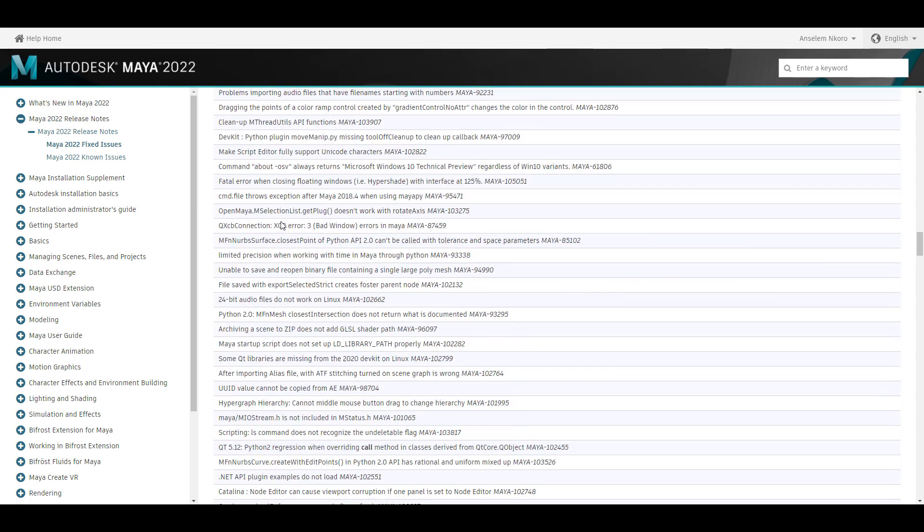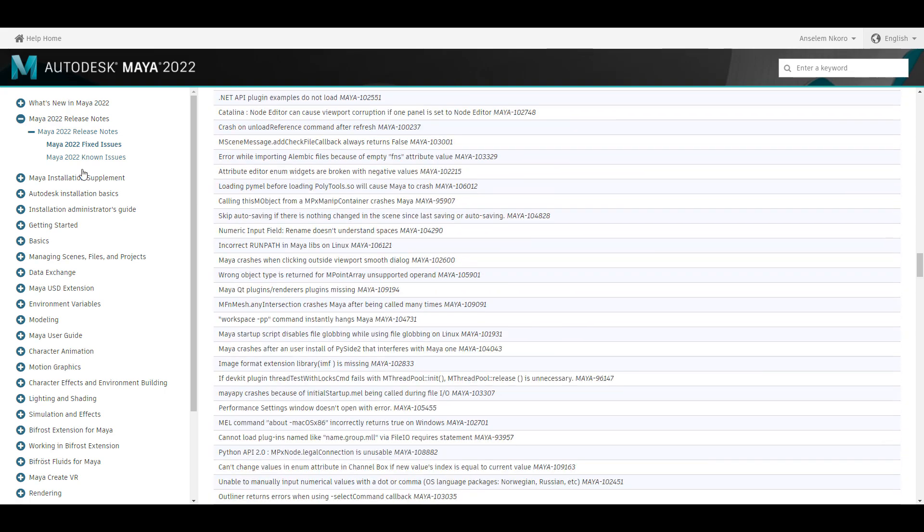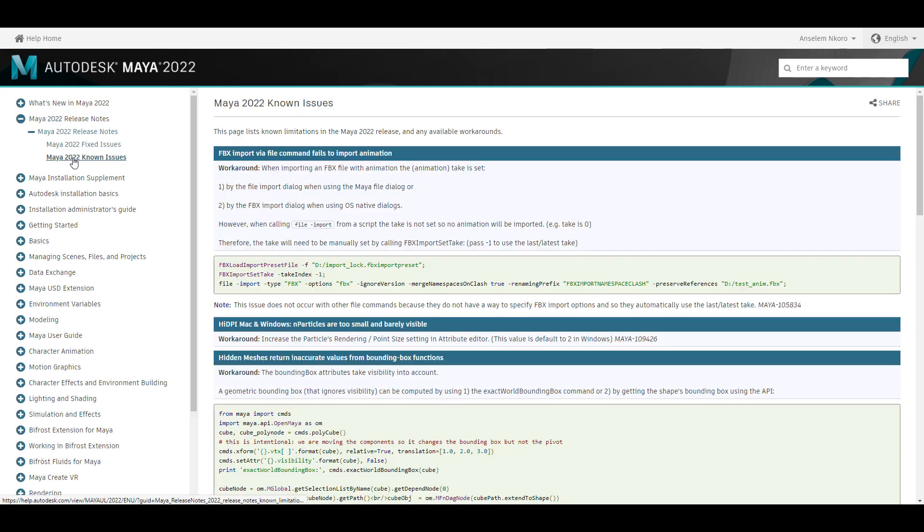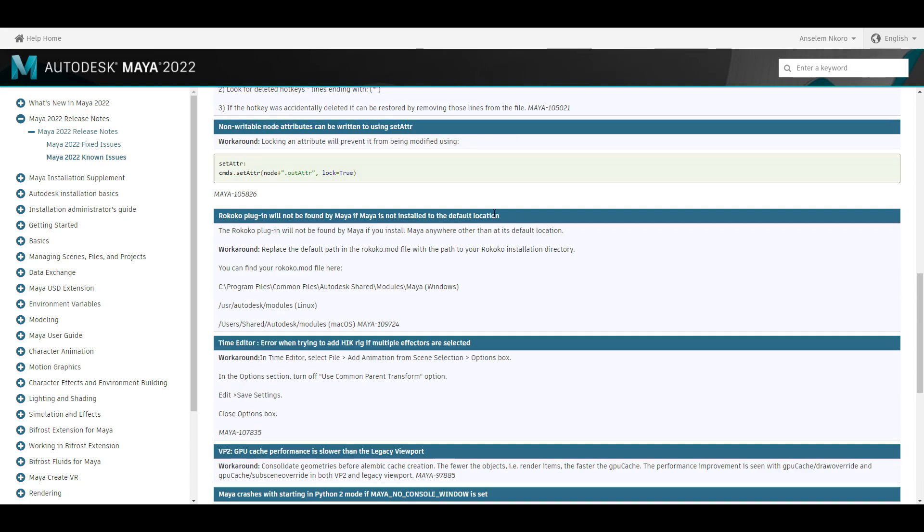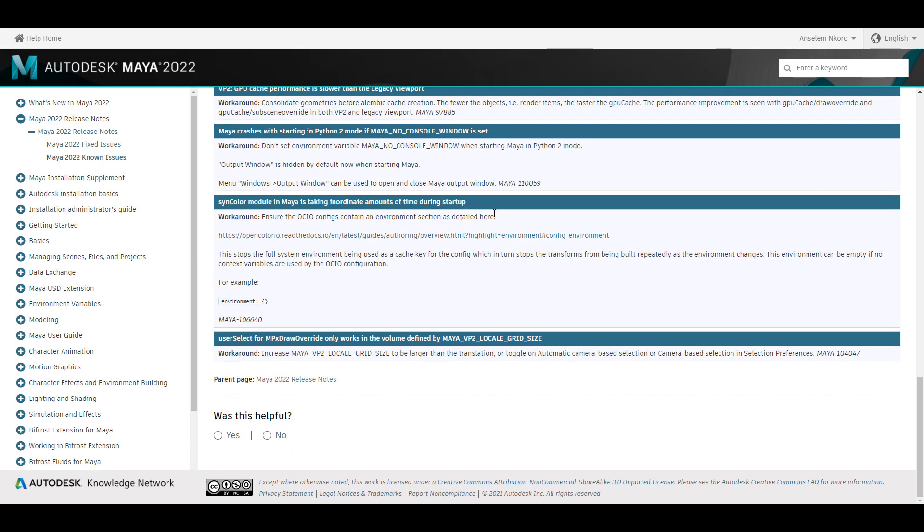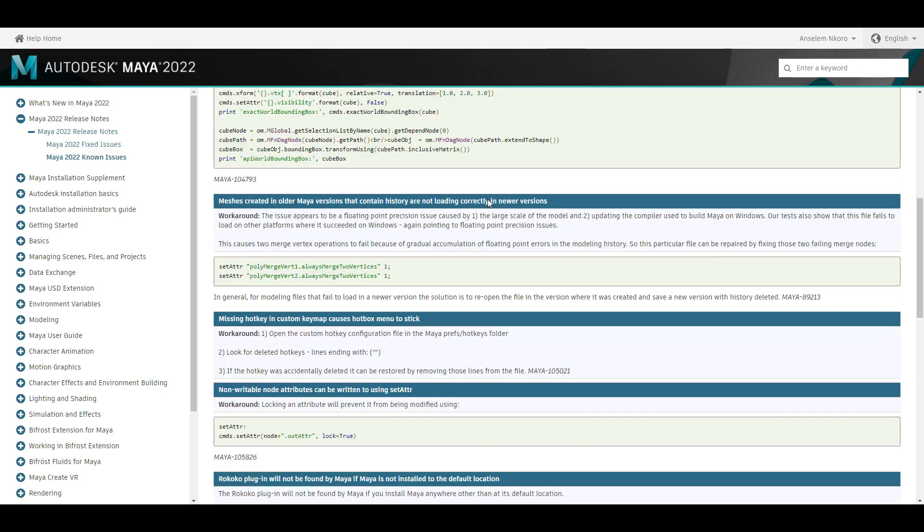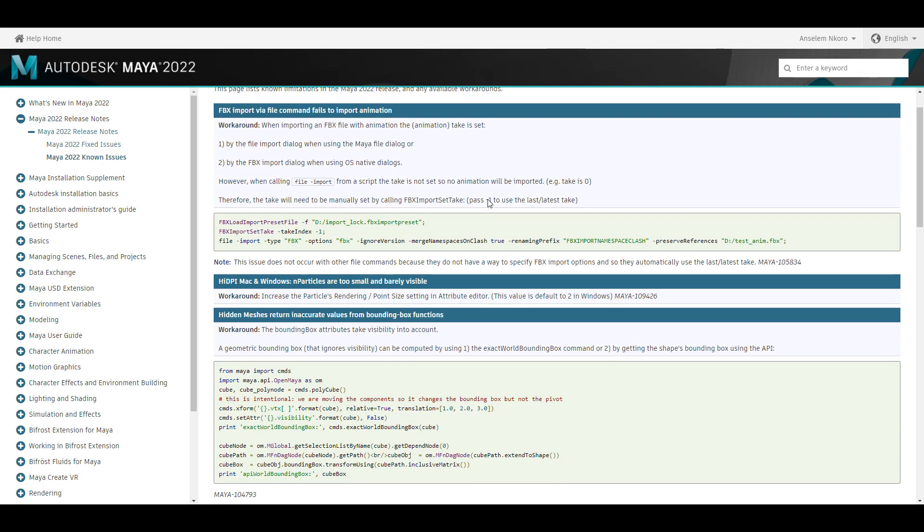And for sure, there is also a known issue section where you can take a look at some of the issues that you might be facing with Maya 2022 and also a walkthrough around those. And for me, I think this is proper documentation. So just in case you want to take a look at this, you can also go through and see these things for yourself.